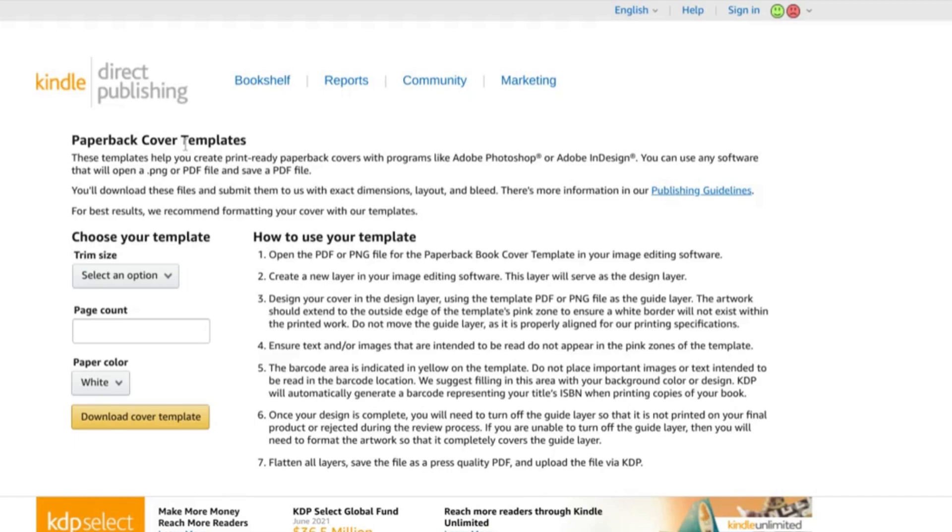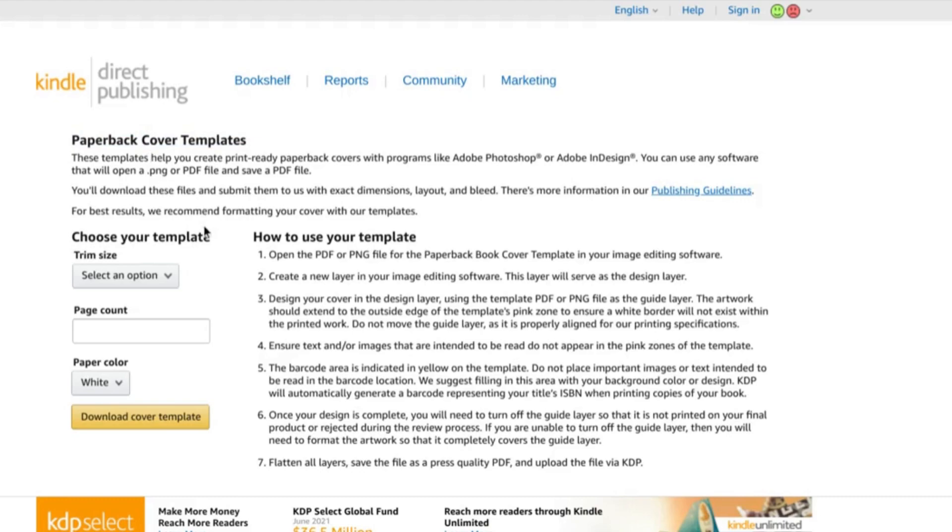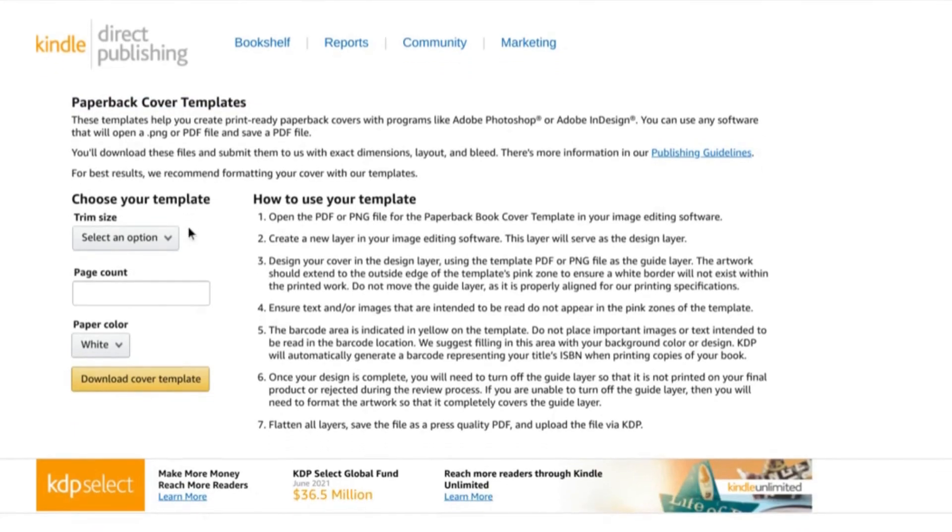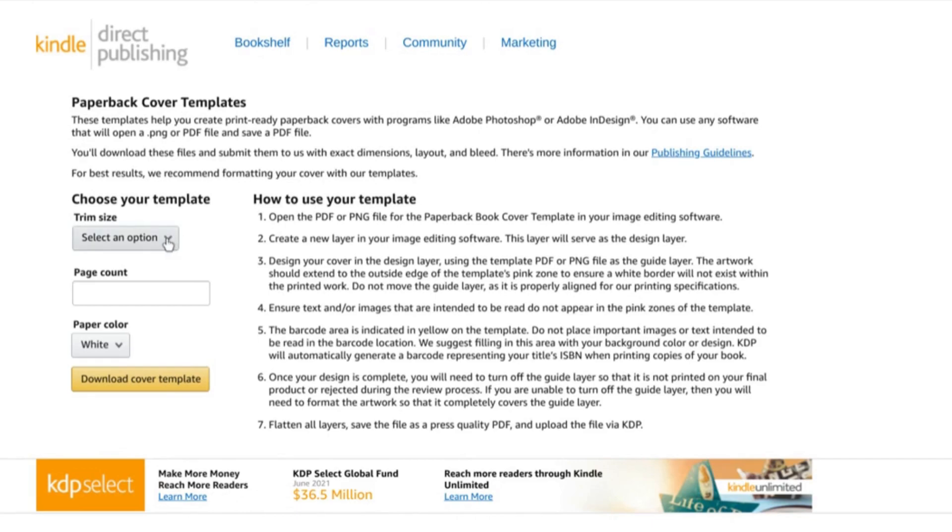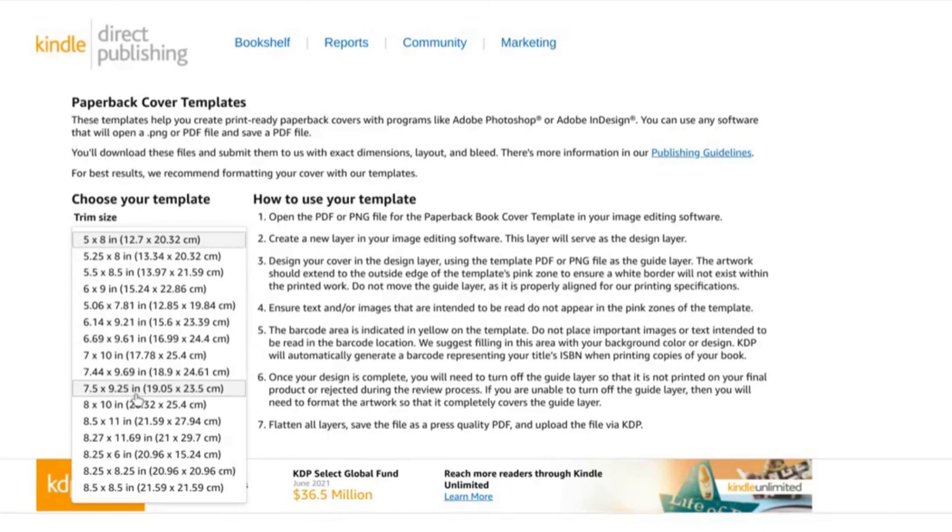If you Google paperback cover templates or cover templates for KDP, you can find this page pretty easily and this will help you with making sure that your cover is exactly the right size. So we're going to select our finished trim size and as we just saw, we're choosing this 7.5 by 9.25 option.